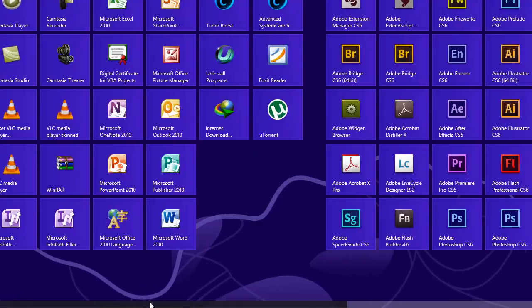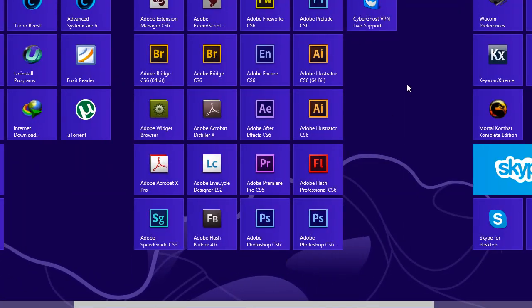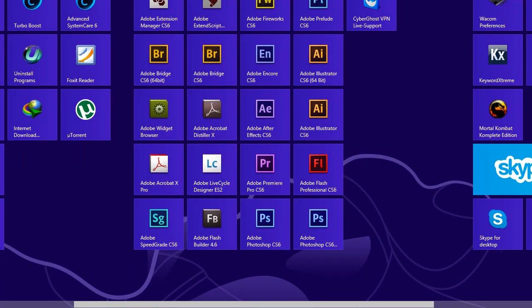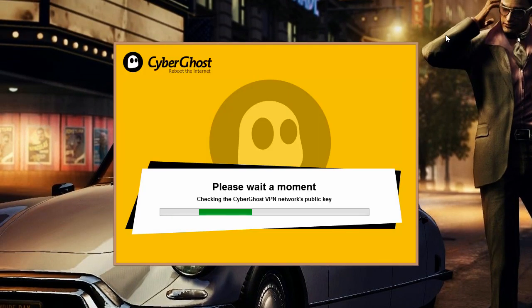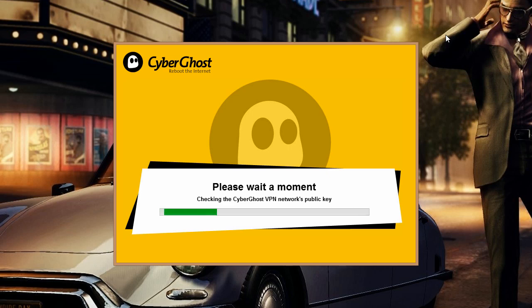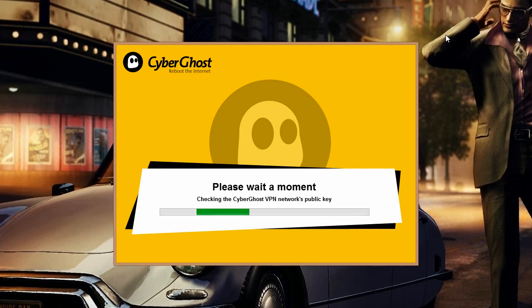After installing, just click on the icon and it will open up and start loading its resources. Just give it a minute and it will be good to go.